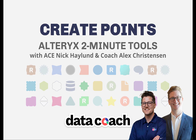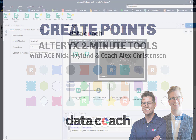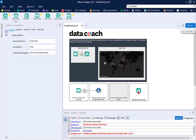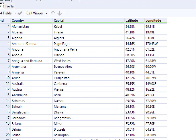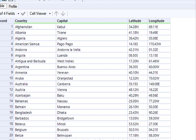Basically, it converts latitude and longitude decimal values into spatial points that can be mapped. Let's take a look at our starting data set. We have latitude and longitude values for various country capitals, and we want to place these on a map.